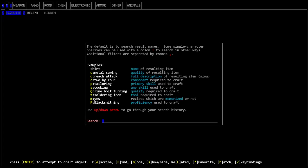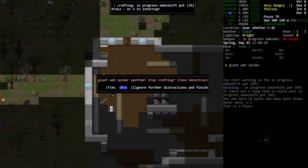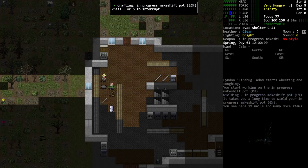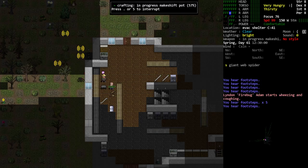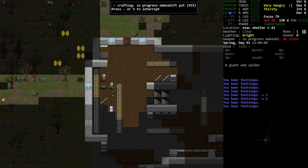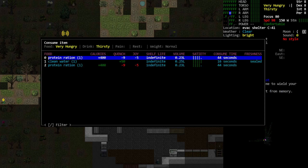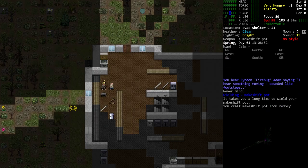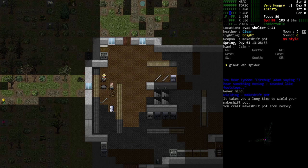To do that, we need one other tool. So we're going to go ahead and make a pot now. Earlier, I mentioned we needed two sheet metal. That's why we needed a second sheet metal for the makeshift pot. That's going to give us the boiling quality, containing quality and food cooking quality. So this will give us everything we need to cook initial food recipes, boil water to make it safe to drink into clean water and so on. Giant web spiders trying to come get us. Okay, so we have crafted our pot successfully. Yes, we're wielding our makeshift pot, even though we can't see it. So there it is. We don't need to hold on to that.